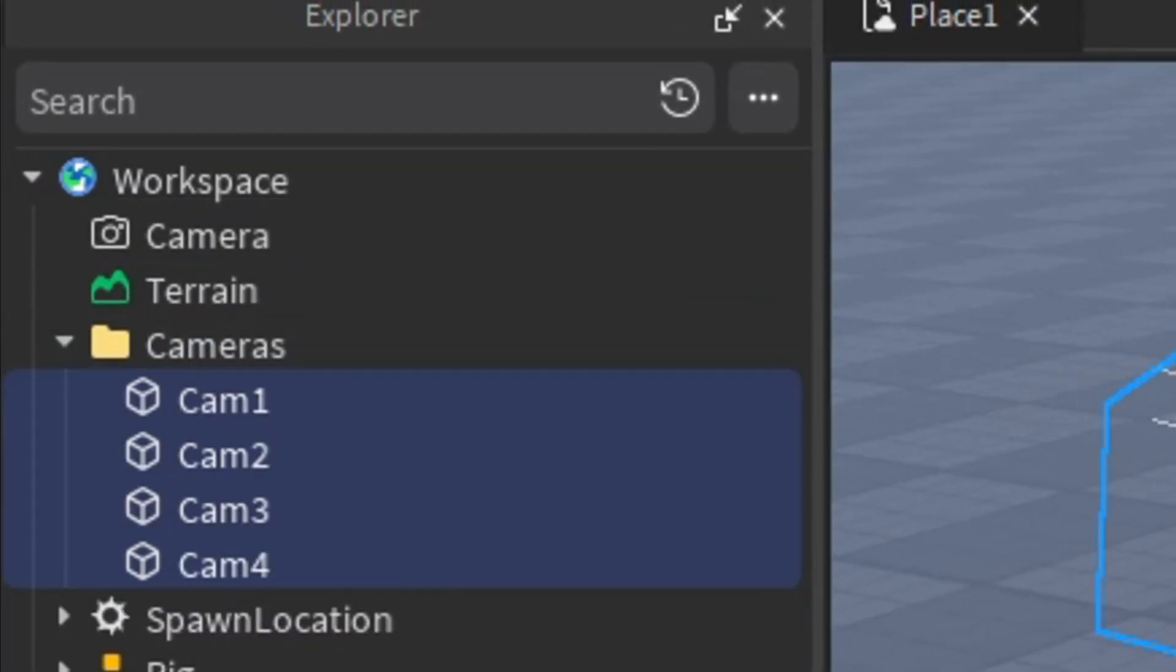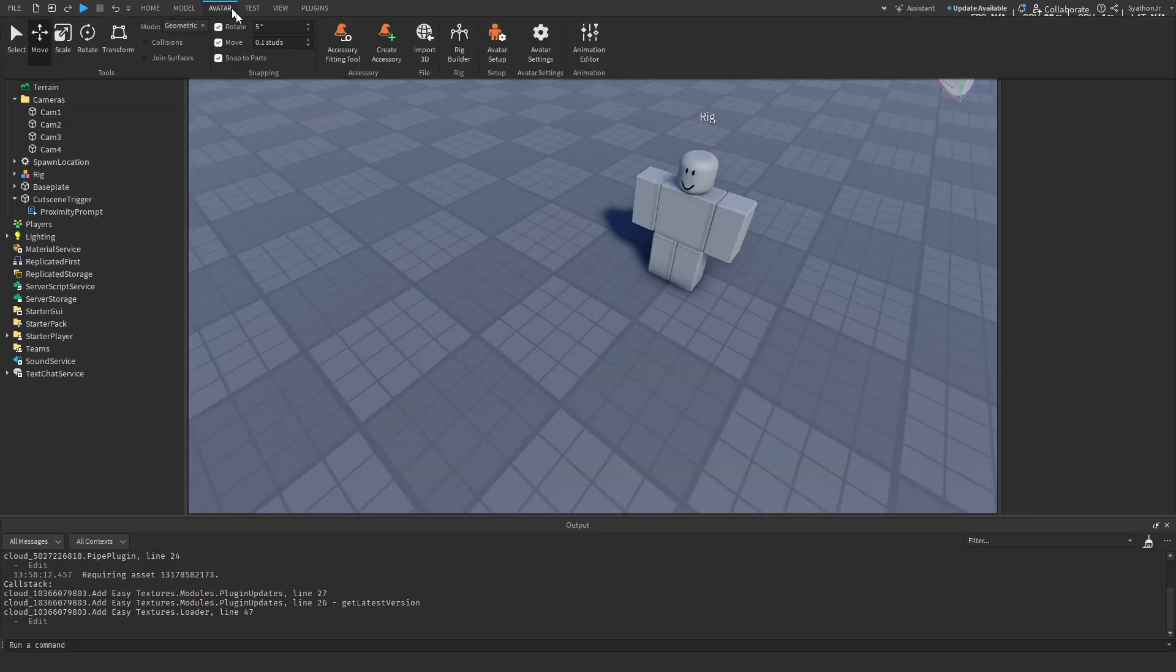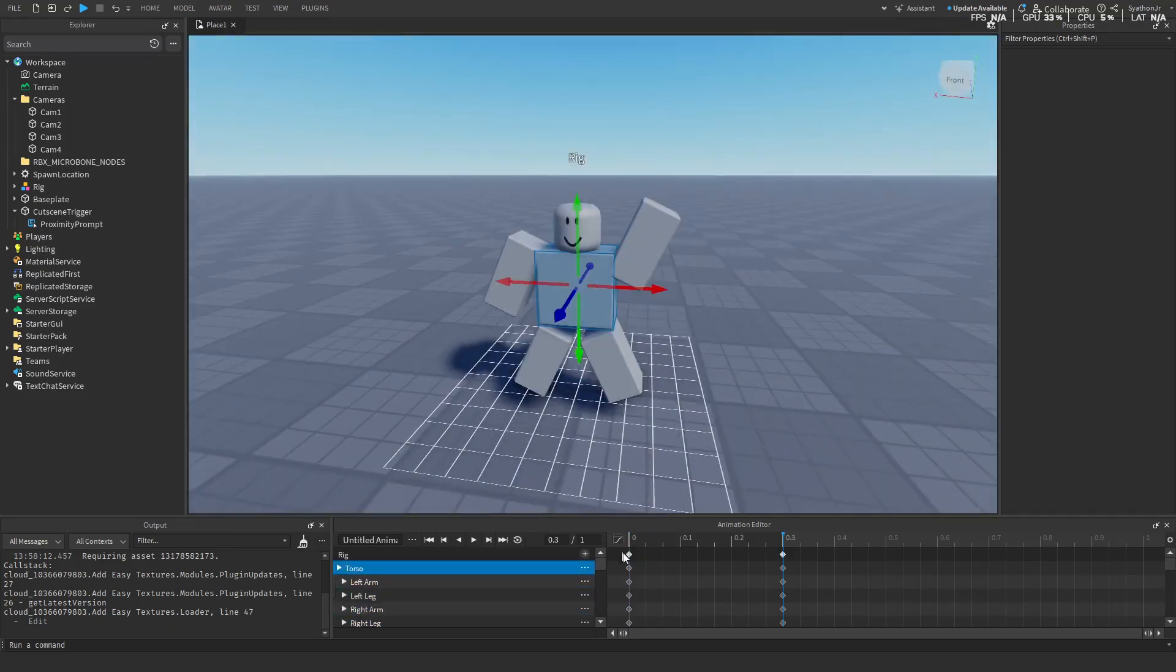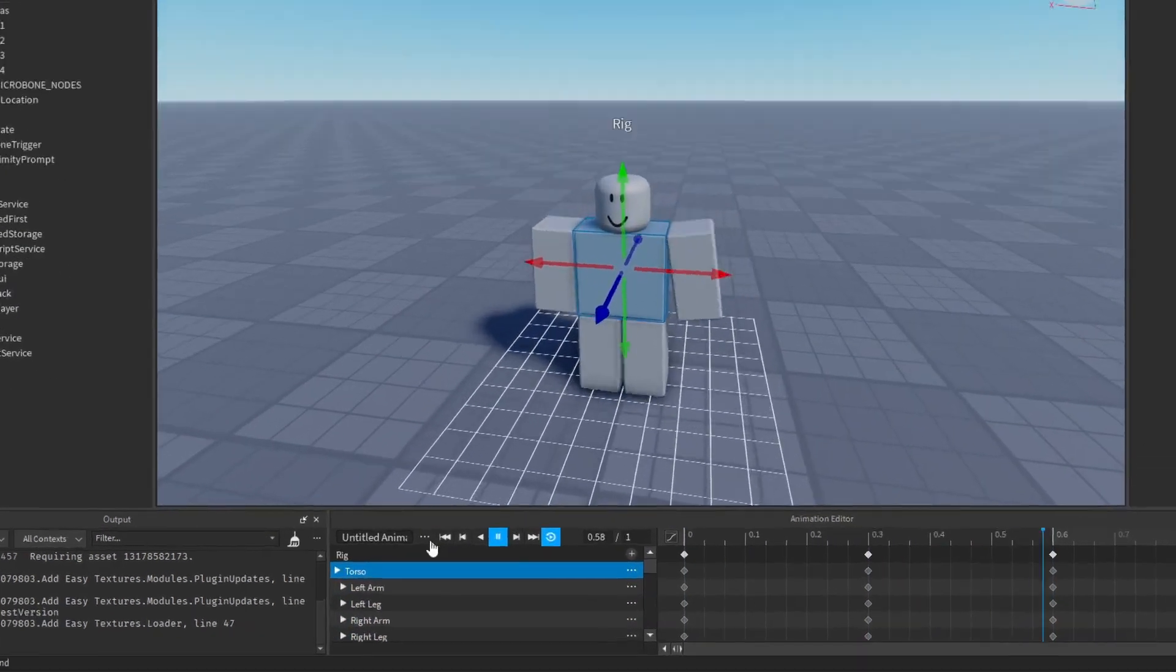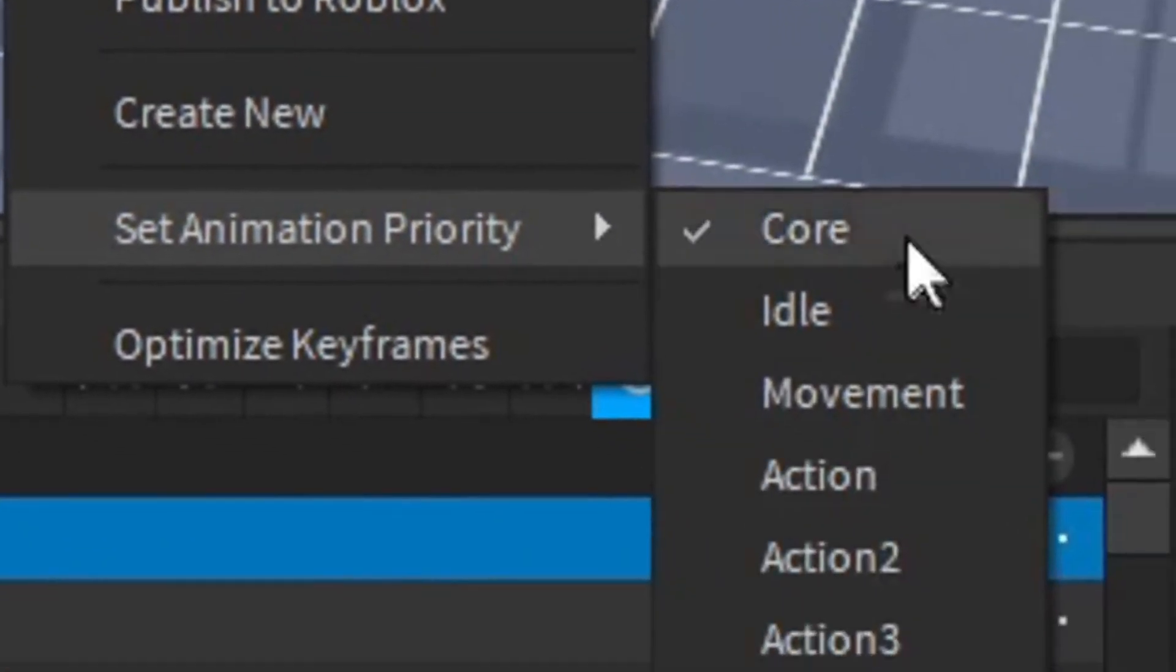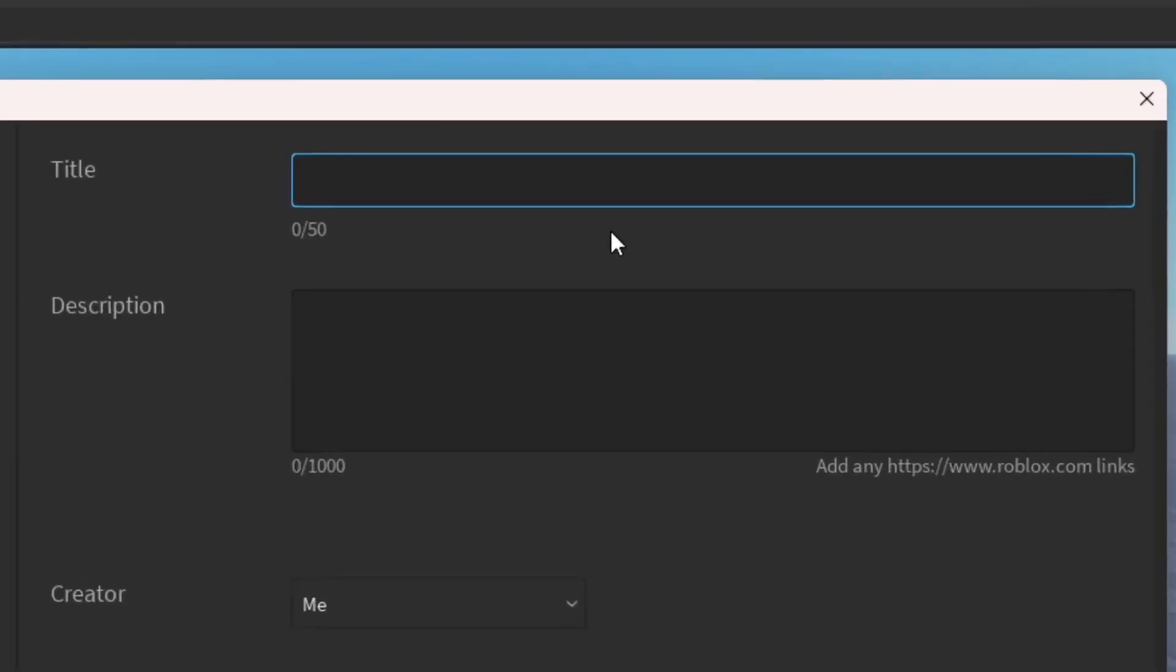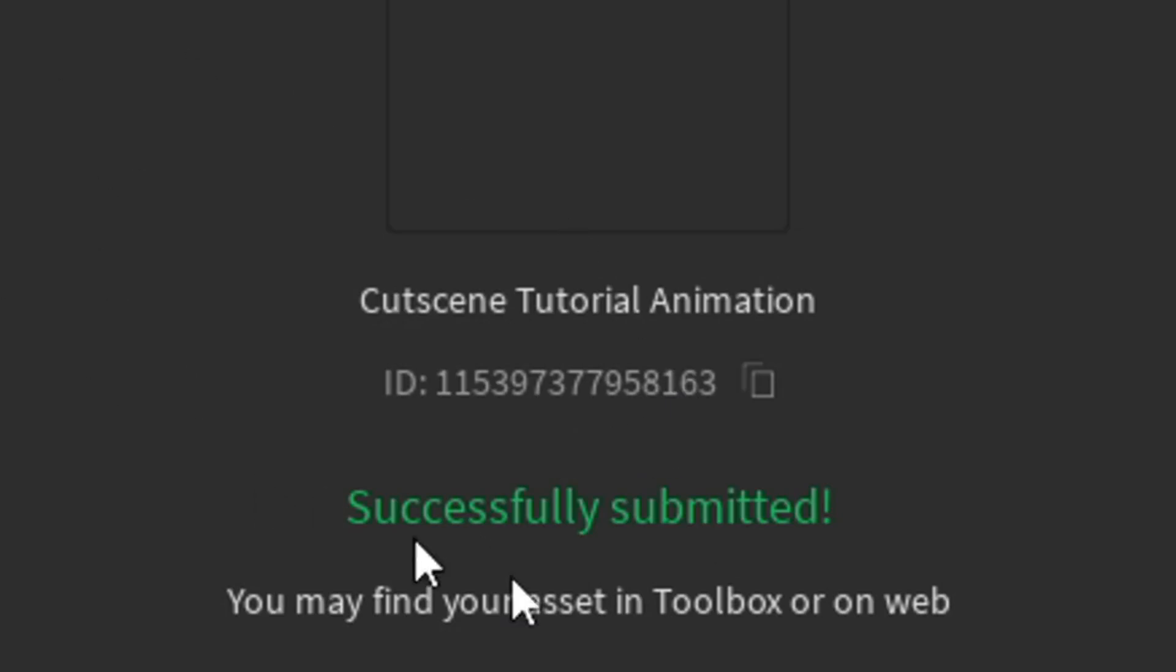You can turn off these indicators now. Now before we start scripting, I'm just going to quickly create an animation for the rig here. Once you've created your animation, go over to here, set priority to whatever you want. So I'm going to do Action. Then publish it to Roblox. Call it whatever you want. I'm just going to do Cutscene Tutorial Animation. Press Save. Make sure you copy this animation ID right here because this is very important.